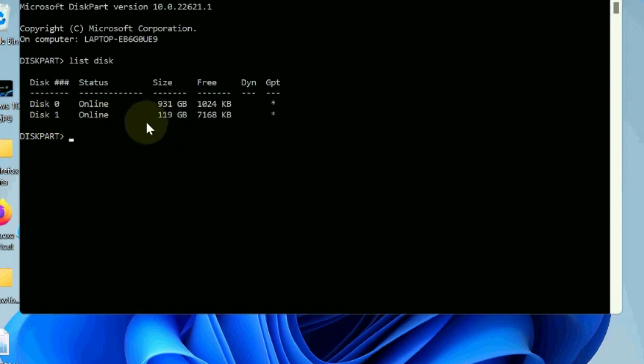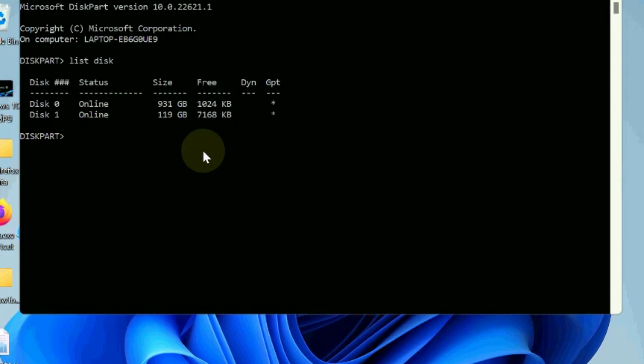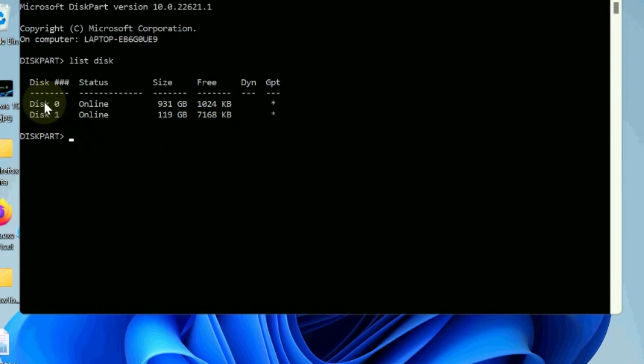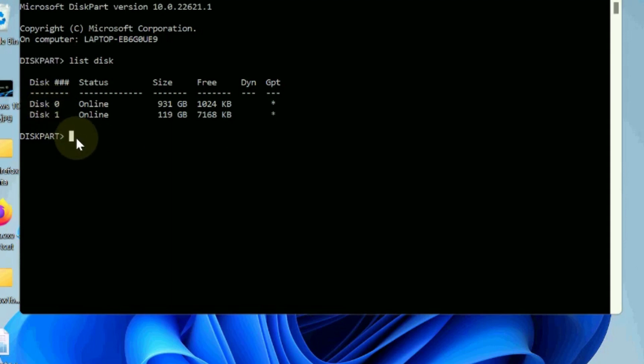A list of all the disks on your computer appears. Enter select disk into diskpart, then the number of the disk with the grayed out problem. For example, we will select disk 0 and press enter.